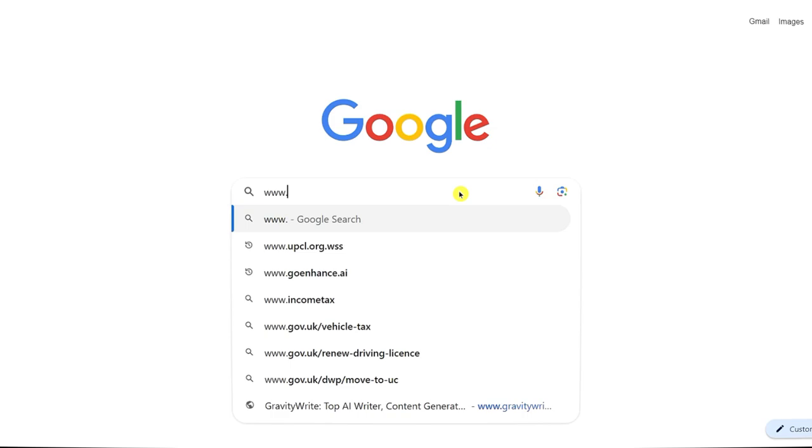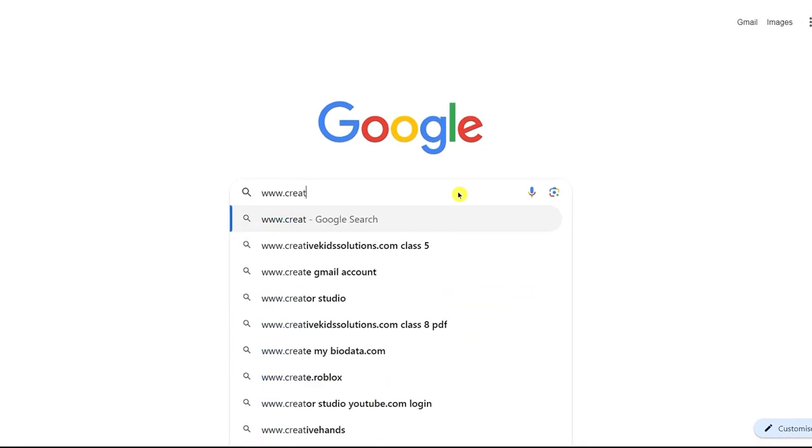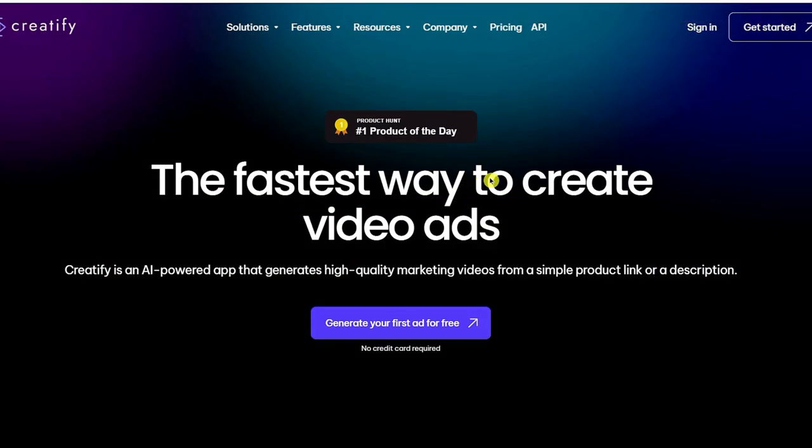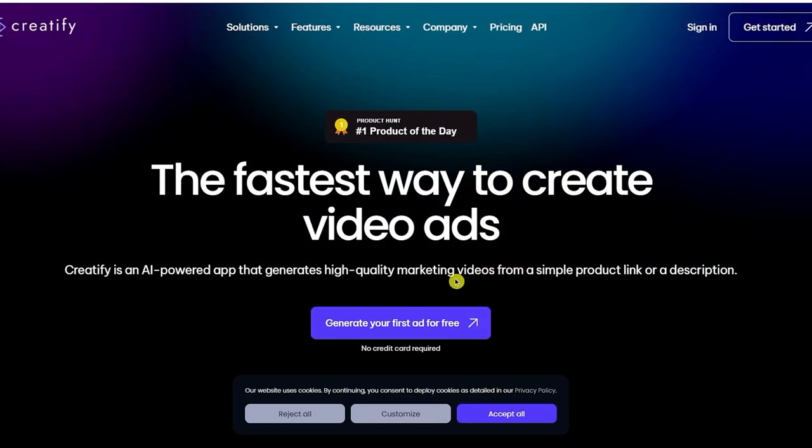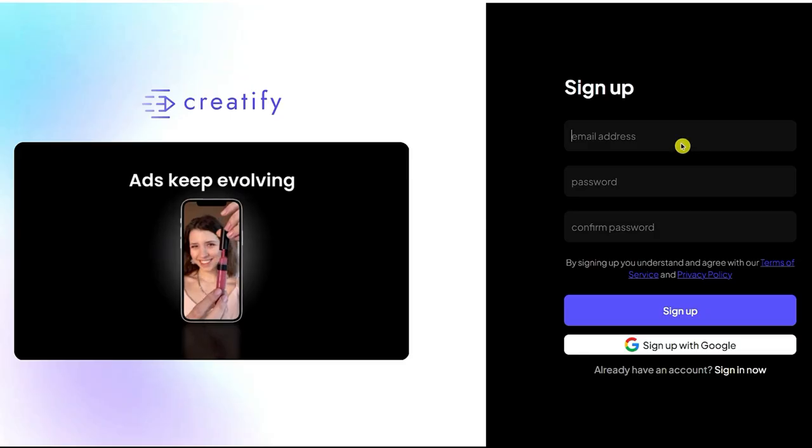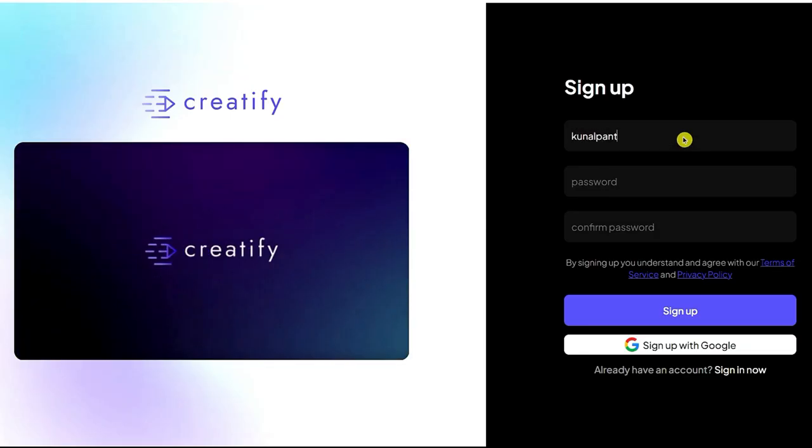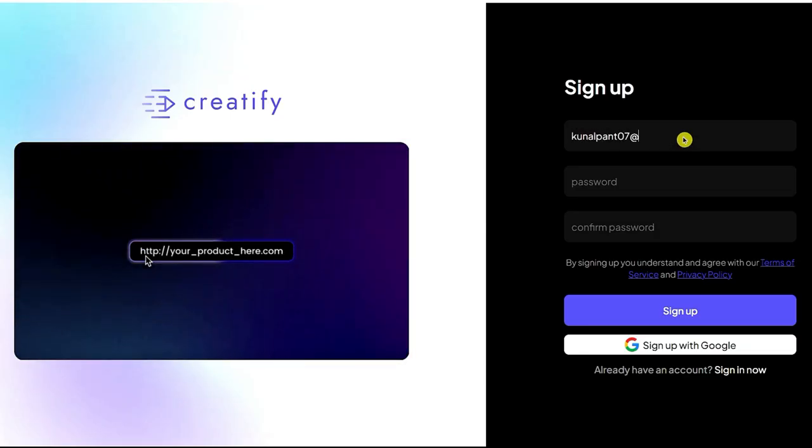First step, just go to this site and it'll take you to this page. Now click here and sign in with your Google account.